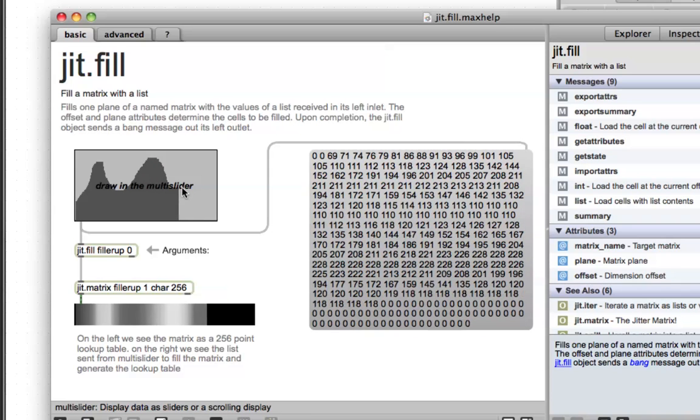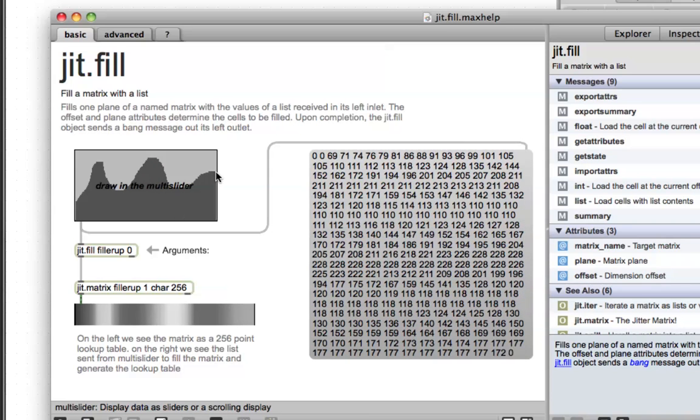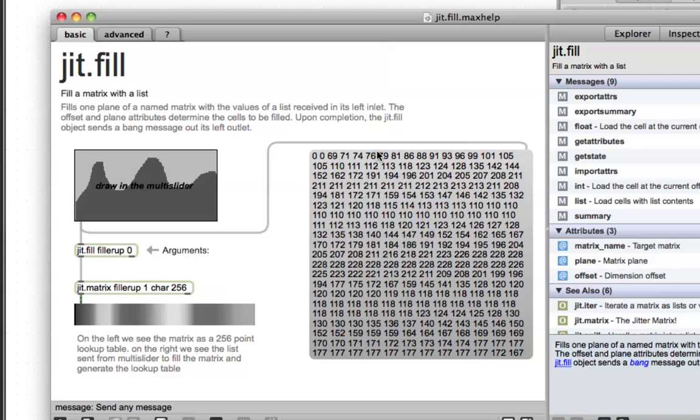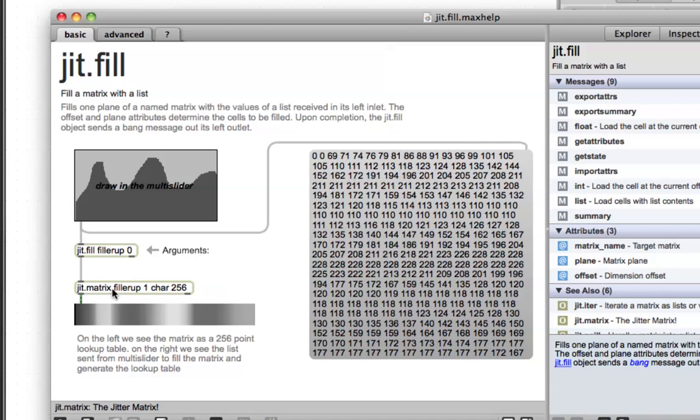What they're trying to show you, is that these are the, it sends out this message, this big list of numbers, every time you do this, and then they have this JitFill, filling this matrix, and this is the display of that matrix.